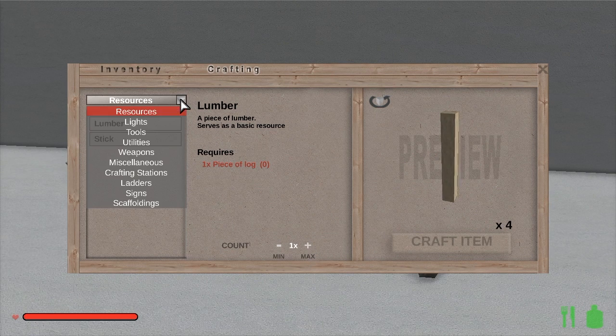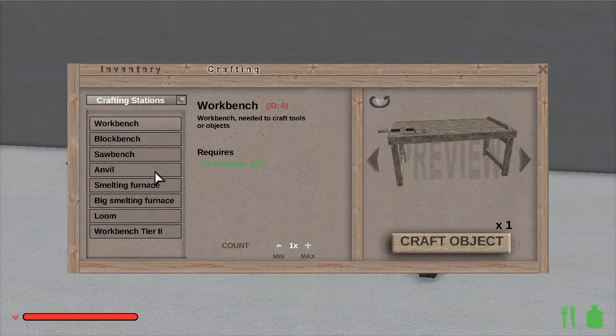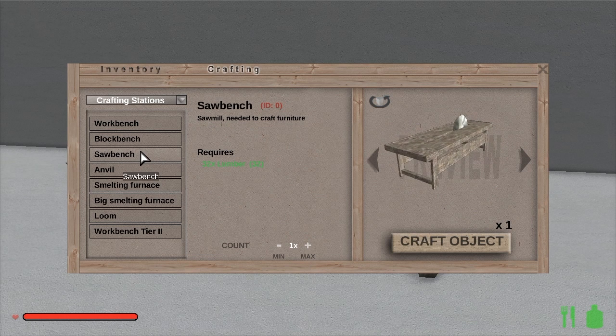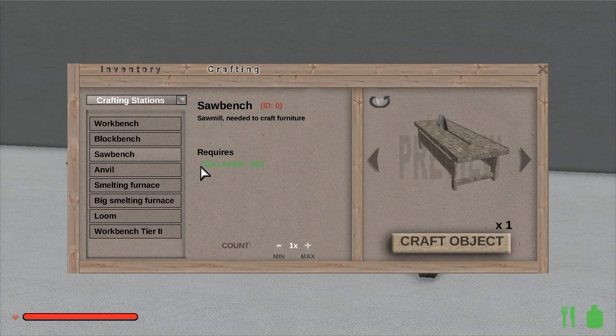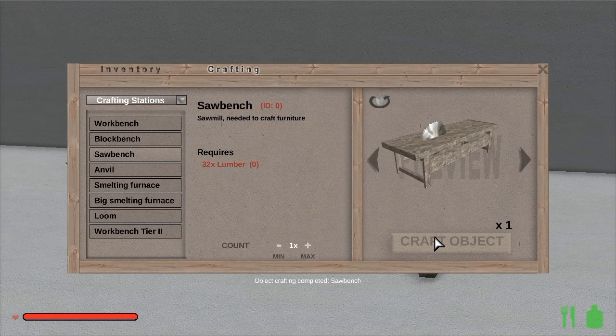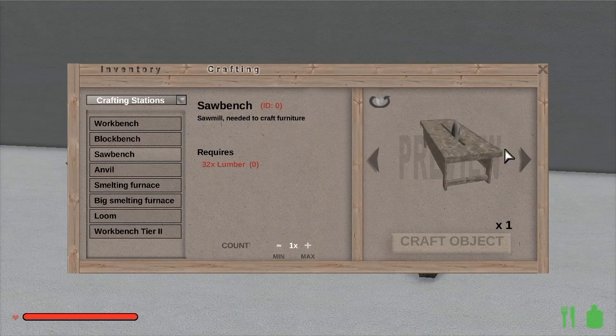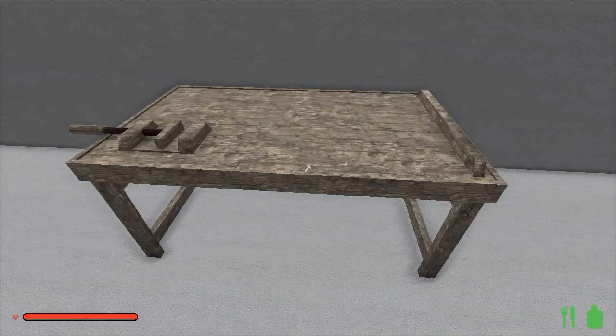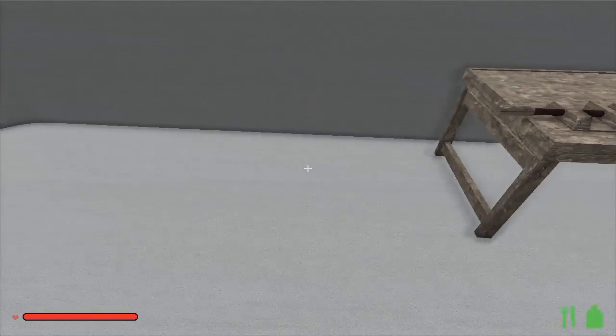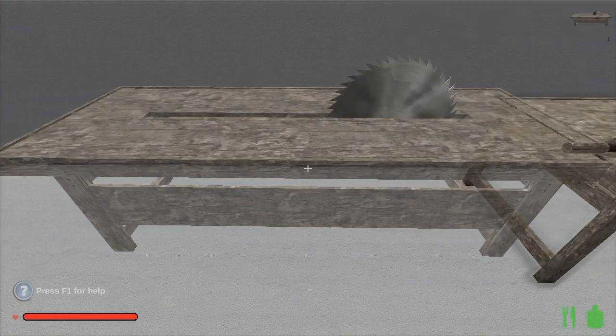Now select Crafting Stations, Sawbench, click Craft Object, and you're done. Go ahead and place the sawbench in a convenient work area, and we'll get started seeing what it can do.